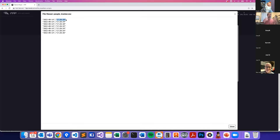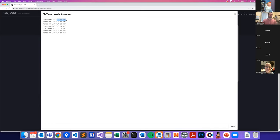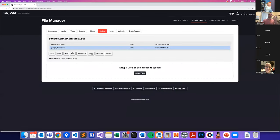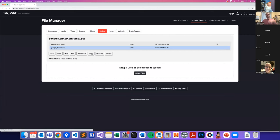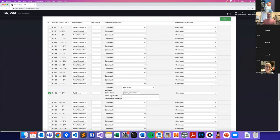You could have this data captured when somebody pushes the selfie station button too. As a data person: seeing peak times people come through and hit buttons, and what the most popular button is. You can send script arguments — red, green, blue button — and store those in the CSV file as well.